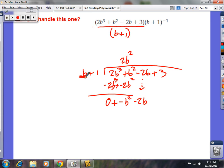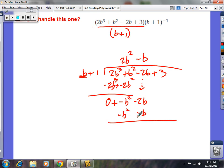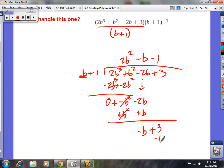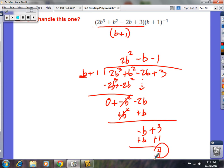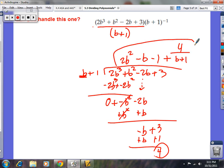Negative b times 1 is negative b, and negative b times b is negative b squared. Change the signs — they're both negative, so make them positive. Your b squareds cancel. Negative 2b plus b is negative b. Bring down the plus 3. What can you multiply b by to get negative b? The answer is negative 1. Negative 1 times 1 is negative 1, and negative 1 times b is negative b. Change the signs to plus — you end up with a remainder of 4. The answer is 2b squared minus b minus 1, plus 4 over b plus 1.